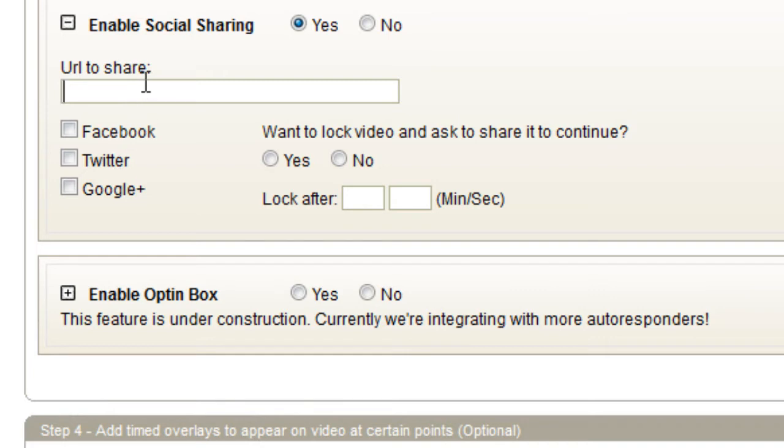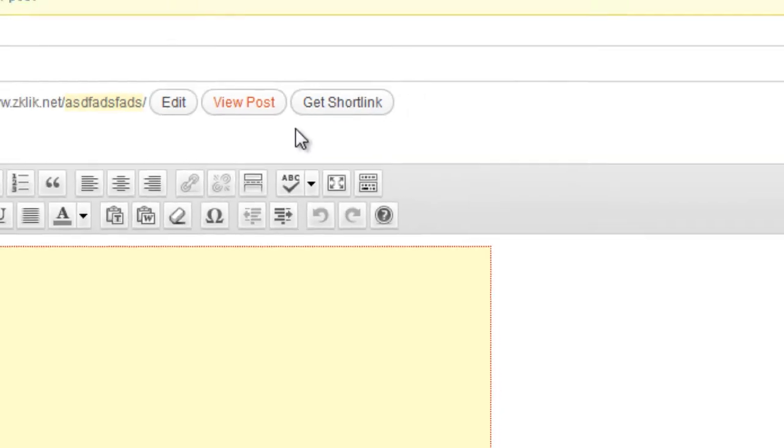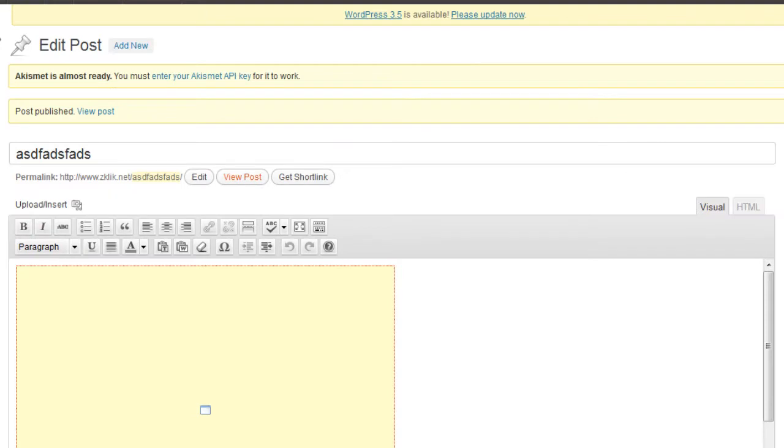So, if you want to share the URL of the page the video will be on, you'll need to create that page ahead of time. So, why don't we do that real quick?